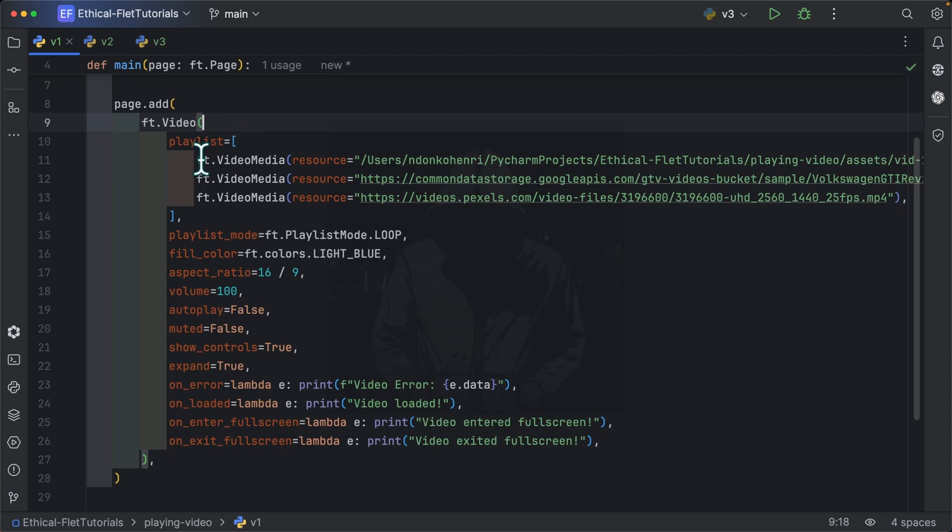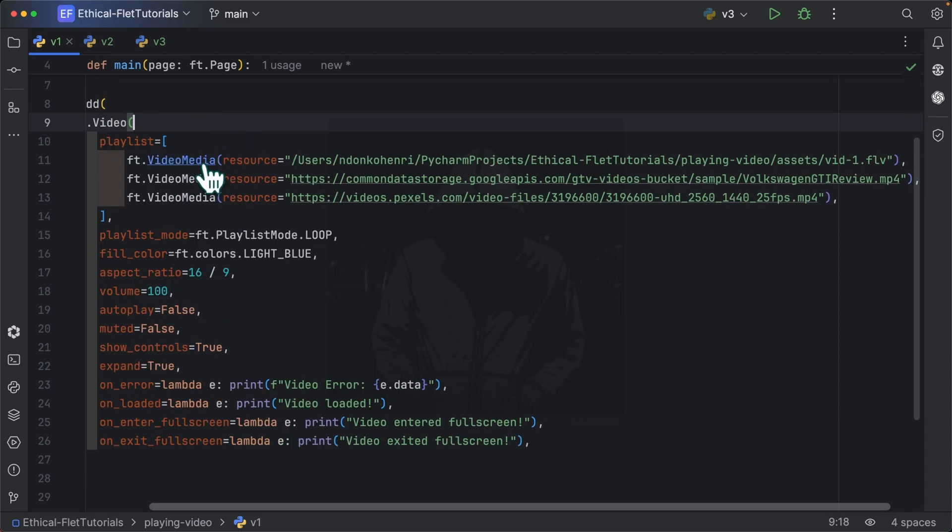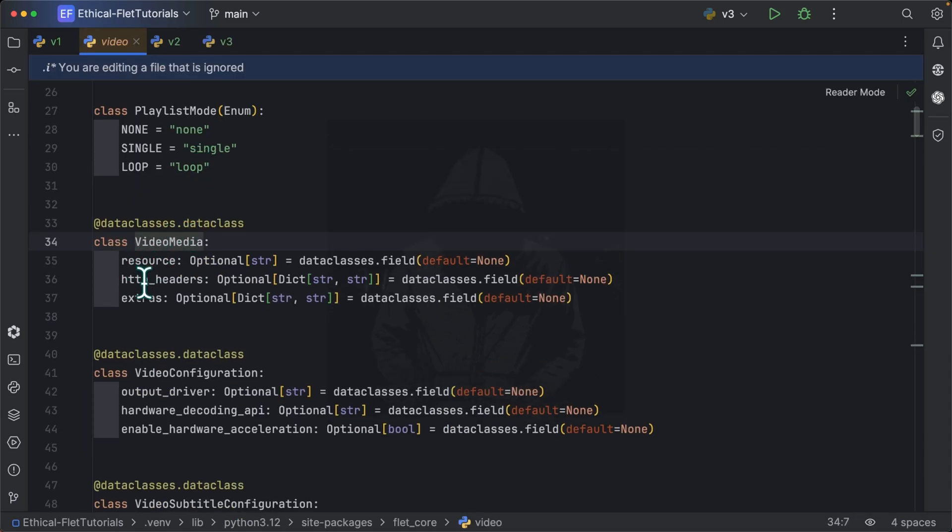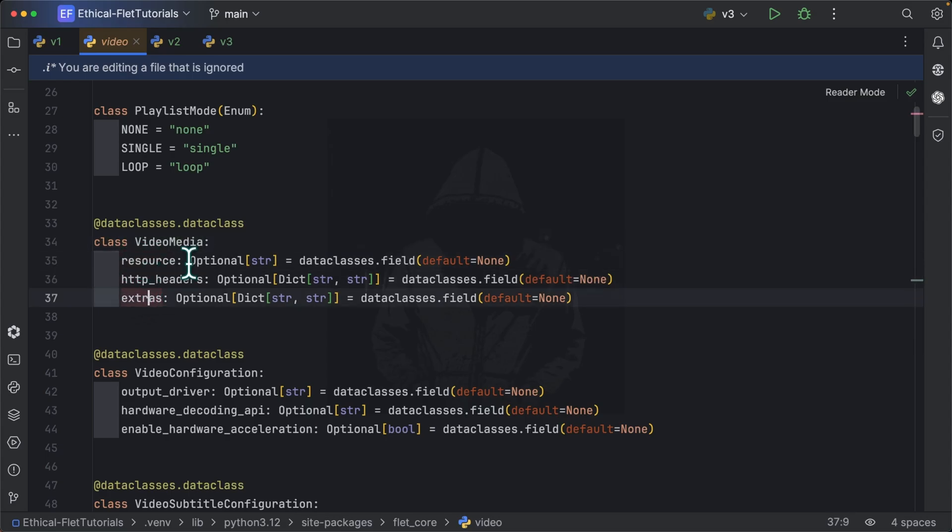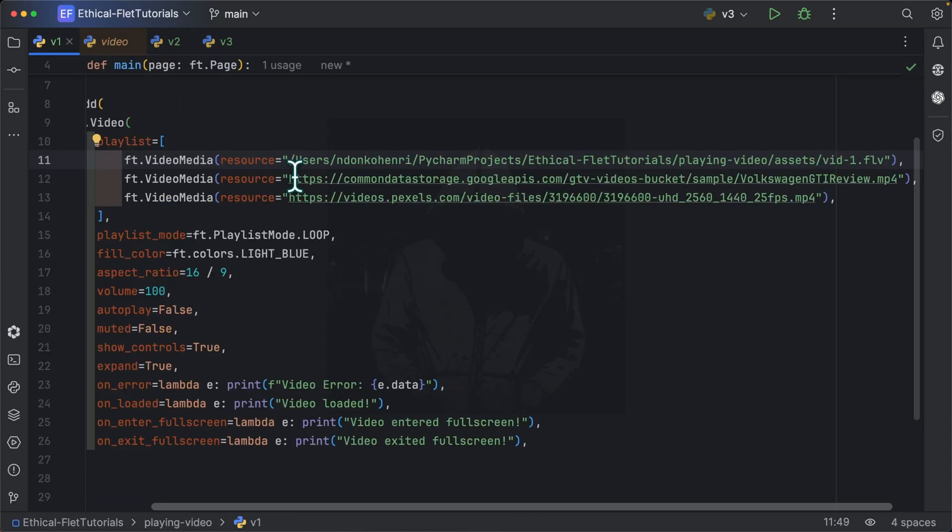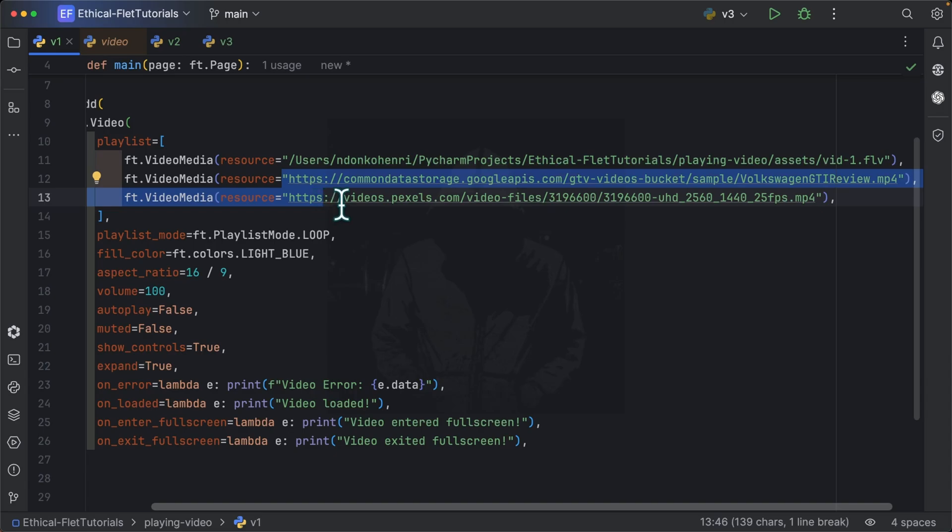And video media is a data class taking 3 parameters at the moment: resource, http headers and extras. Resource is simply the link or the path to a video file. HTTP headers is a dictionary of string to string containing your HTTP headers. And extras is a dictionary of string to string containing any extra information. So the first video is a local video, it comes from my assets directory and the two others are external videos, so from links.